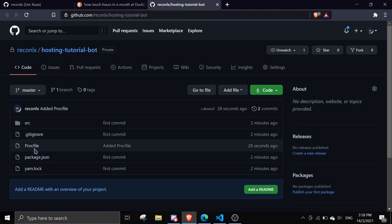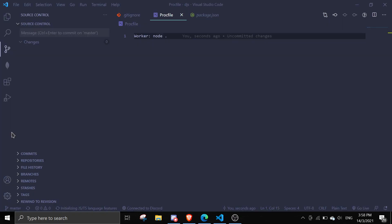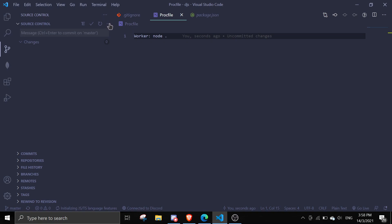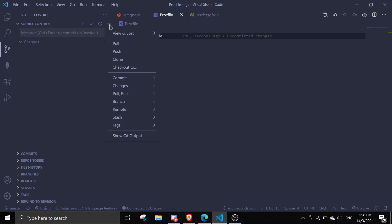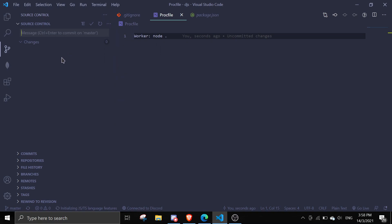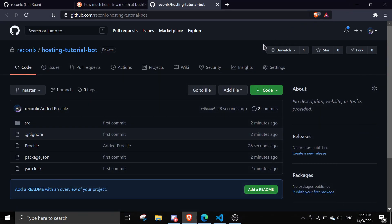As you can see, the Procfile is right here — very simple. To recap: if you see changes, just click the add (plus) button, go in and type your commit message, do Ctrl+Enter, then click the three-dot menu and click 'Push'. That pushes your new changes. Now we're going to get into the Heroku part of the tutorial.